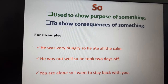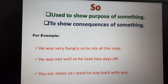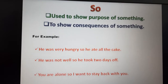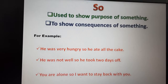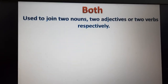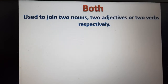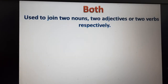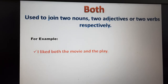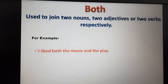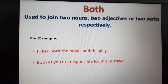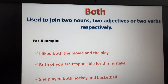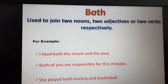You are alone, so I want to stay back with you — the result of you being alone is that I decided to stay back with you. Next is 'both'. Both is used to join two nouns, two adjectives, or two verbs. For example: I like both the movie and the play. Both of you are responsible for this mistake. She played both hockey and basketball.